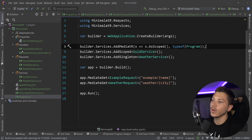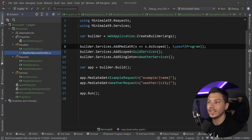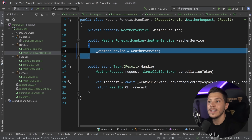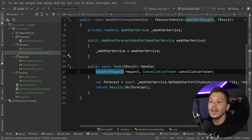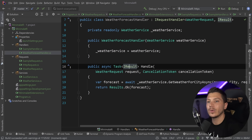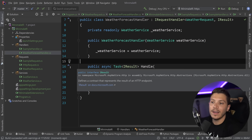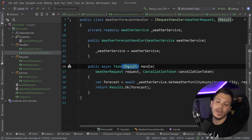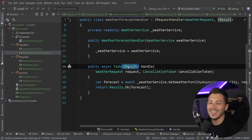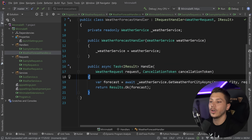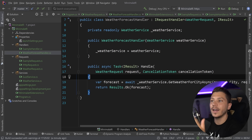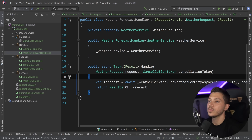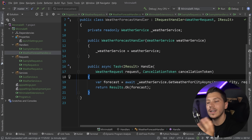In my opinion this is a great approach: the request is explicit about what it requires, the handler shows exactly which services are injected and what work is done, and you return `IResult` directly. If you don't want to couple API concerns at this level, you can add a mapper on top. It's a single-responsibility approach — one handler for one endpoint doing one explicit thing. Source code link is below.